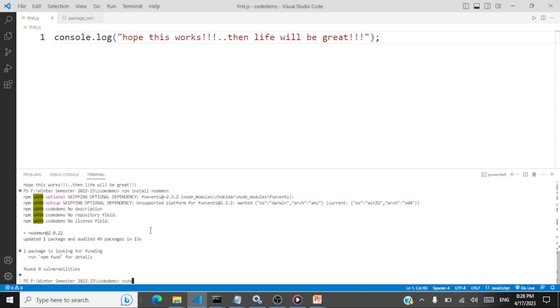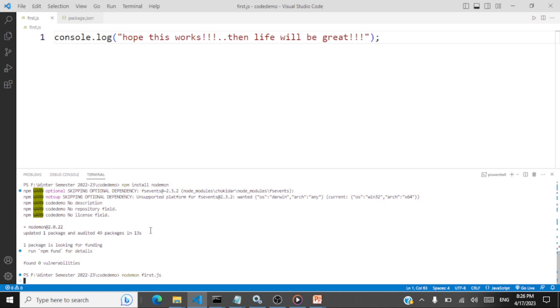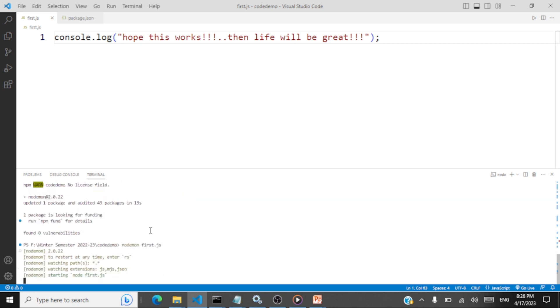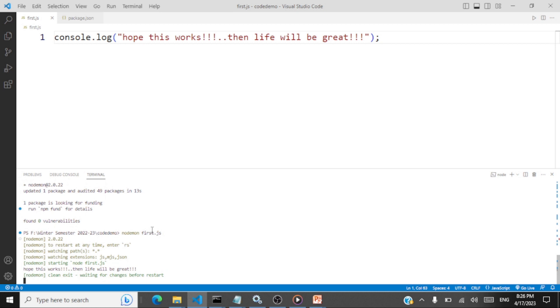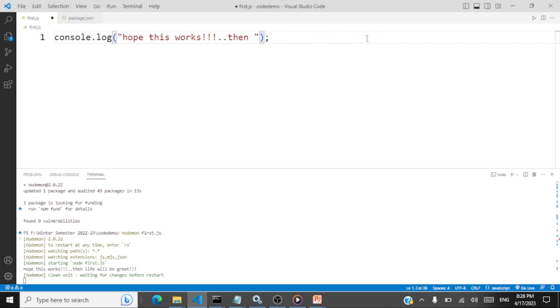Next, what we'll do is we'll type nodemon and then the file name. So it's going to monitor this file from now on for any changes. And if you're going to make any changes, it's going to automatically run your file and you'll be able to see the output. So starting node first.js, life will be great. So hope this works. We'll make some change and see. Let's see whether it's restarting the output. Hope this works.